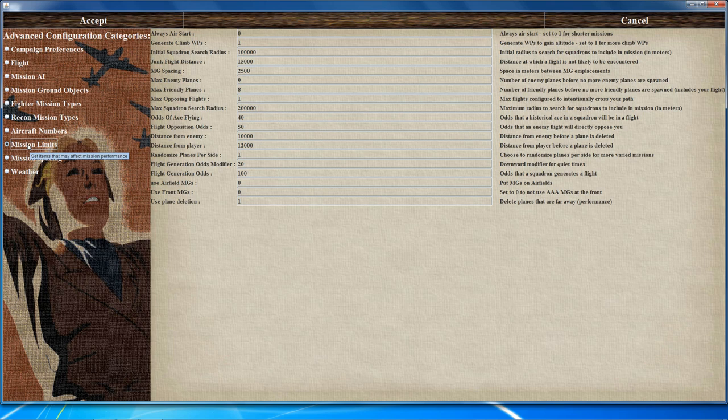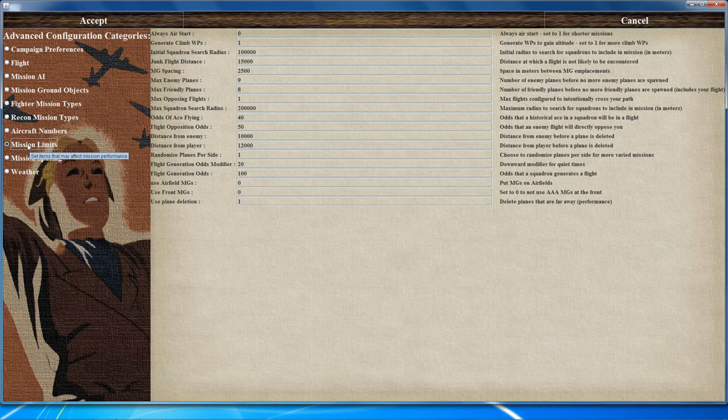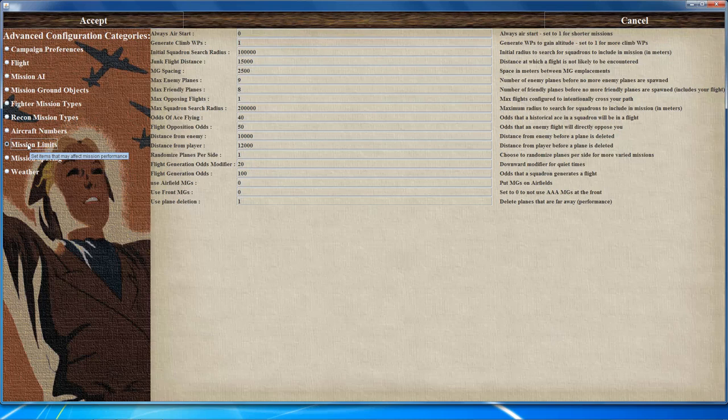Set randomized planes per side to 1 so you get different planes for allied and axis during a mission. The flight generation boxes control the percentage chance a squadron will fly during your missions. Set airfield machine guns to 1 if you want airfields to use machine guns. Finally, set plane deletion to 1 to increase performance — this deletes aircraft based on the distance from enemy and player boxes. If set to zero, planes will not be deleted during a mission.